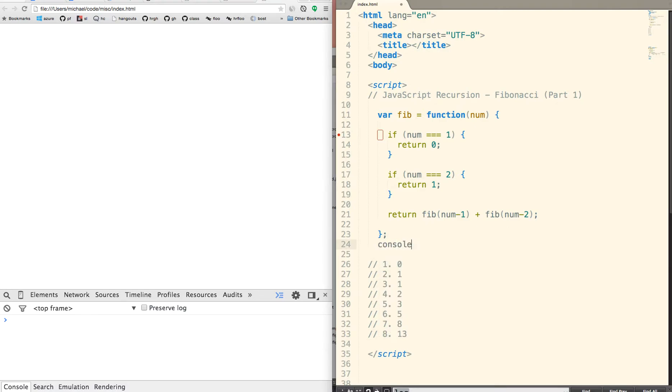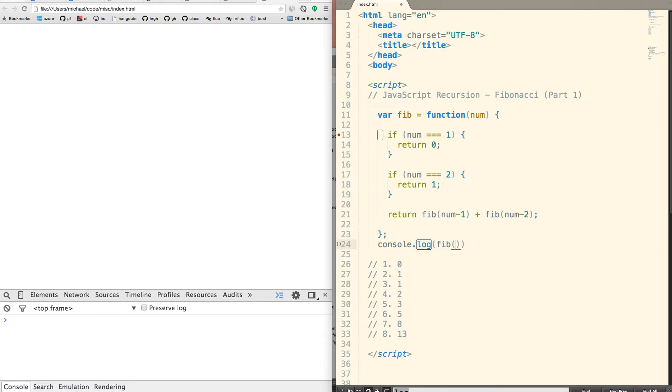What I'm going to do is I'm just going to console log Fib. Let's just put in 6. If we put in 6, we should expect to see 5 in our browser. And there we go. We see a 5 here.